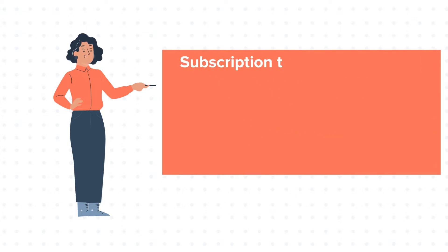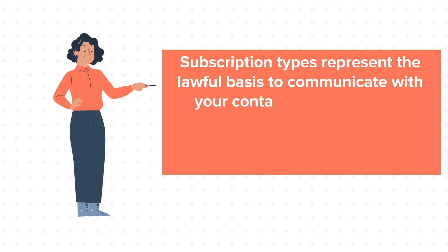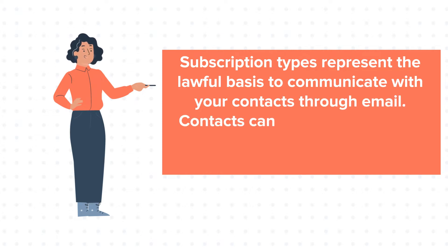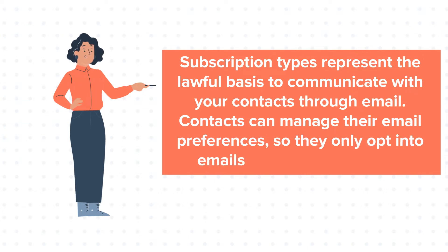Subscription types represent the lawful basis to communicate with your contacts through email. Contacts can manage their email preferences so they only opt into emails they want to receive.